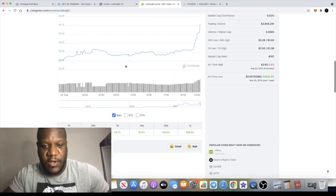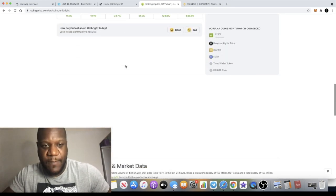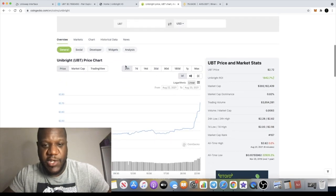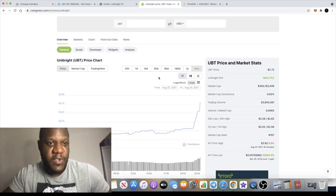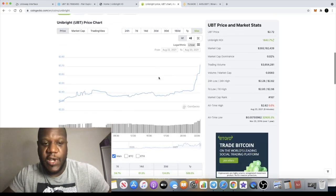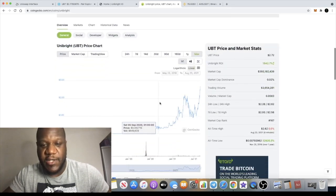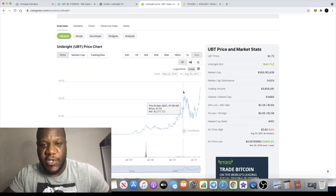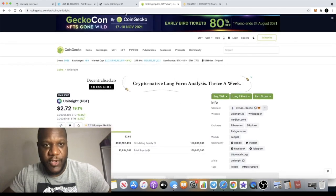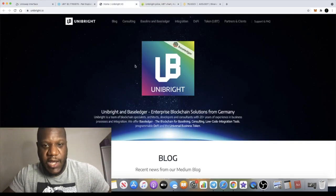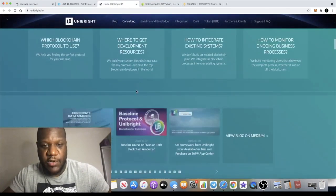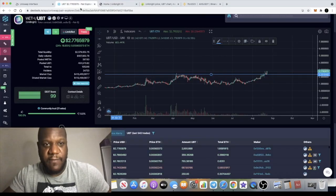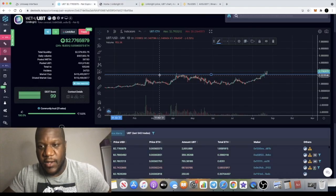This one has definitely got potential and I've already given you the examples of what you could potentially expect from price discovery on this token. I'm not going to go through the website because I just wanted to look at the technicals very briefly.